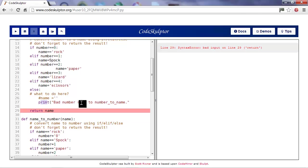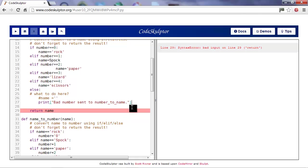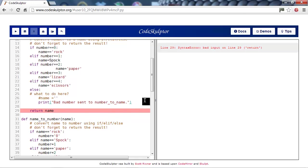We have print bad number sent to number to name. But we forgot to put the bracket on the end of it. Now, in this case, we actually don't need brackets around it either. So, we could have just removed the bracket at the start as well.